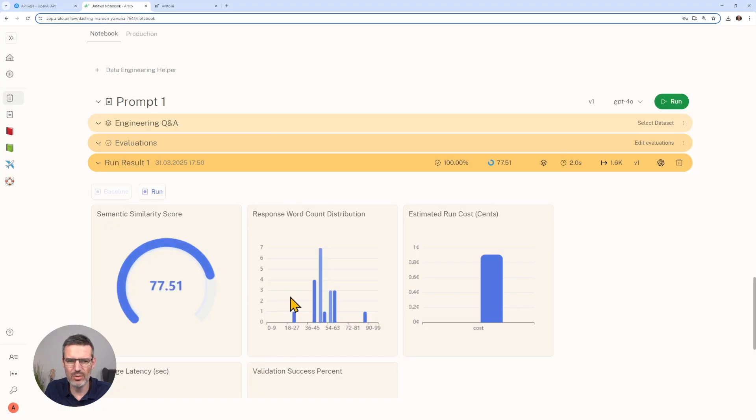I'll show you how the interface works, give you a feel for the notebook experience, and walk through both use cases step by step. By the end of this, you'll know what Arato can do and, more importantly, how it can make your LLM projects a lot more structured and scalable.